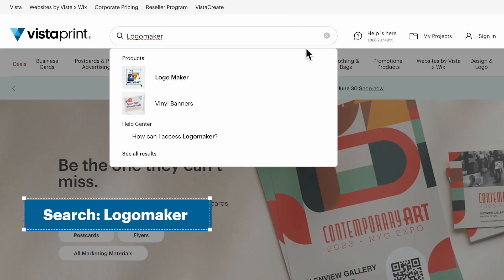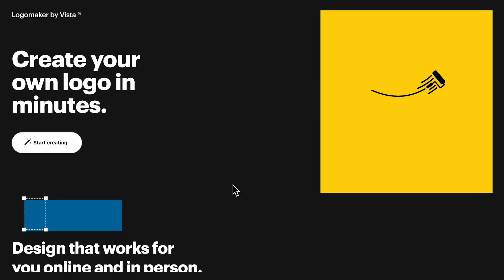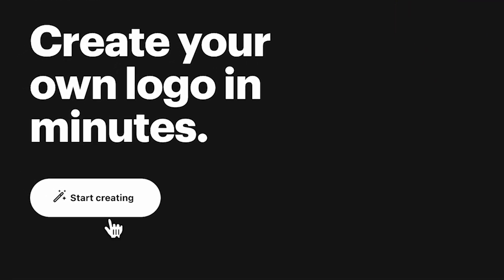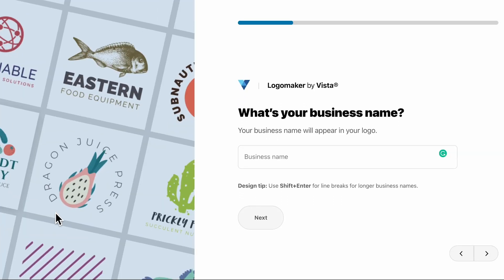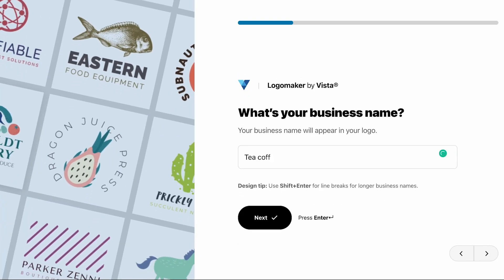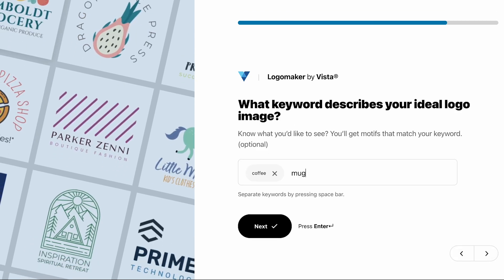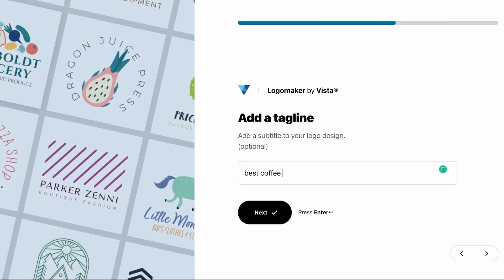You can find Logo Maker on our website. To get started, click on start creating, then fill out your details such as your business name, keywords related to your business, and a tagline if you have one.